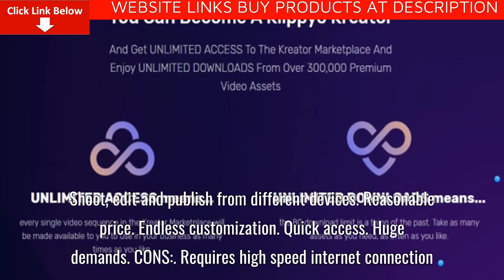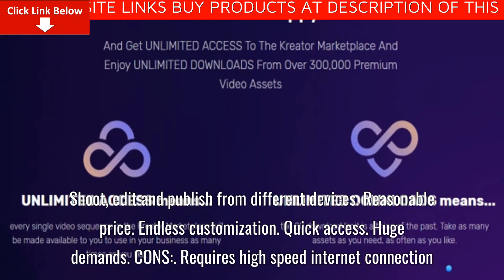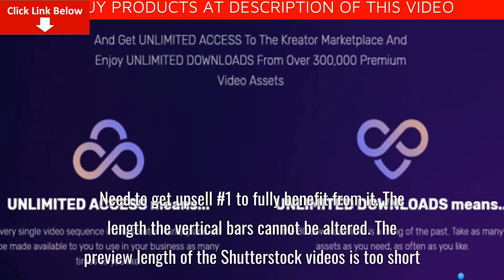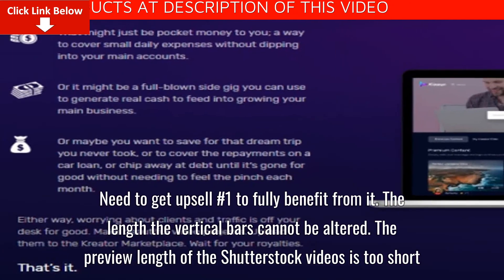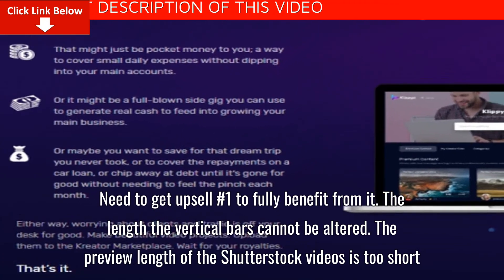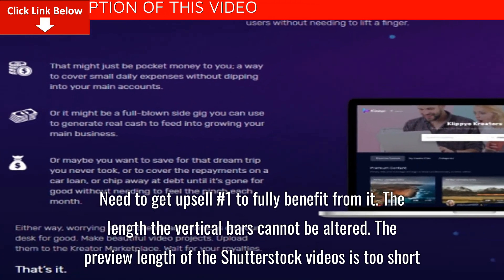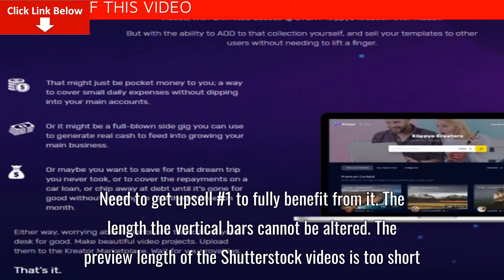Cons: requires high-speed internet connection. Need to get upsell number 1 to fully benefit from it. The length of vertical bars cannot be altered. The preview length of the Shutterstock videos is too short.